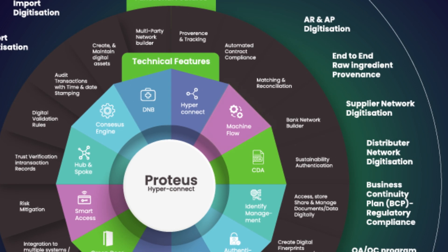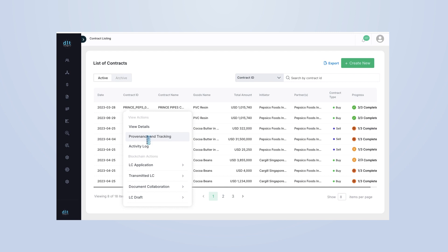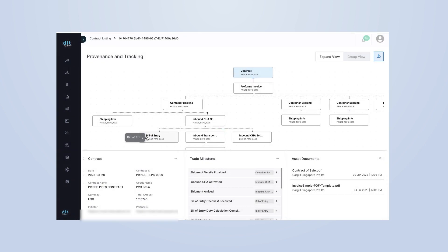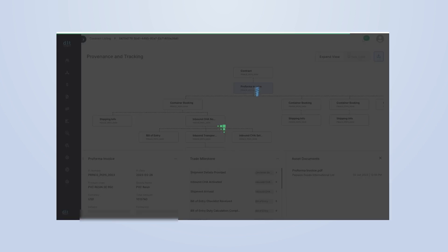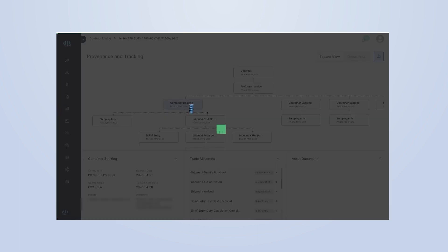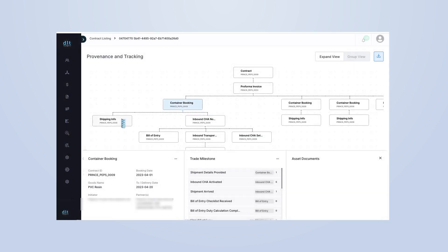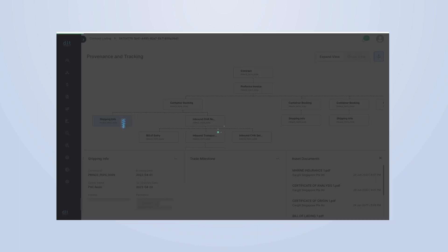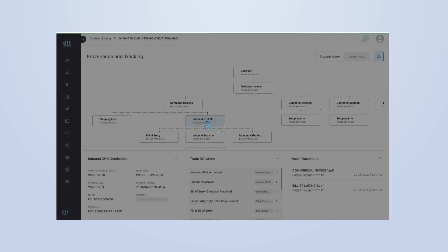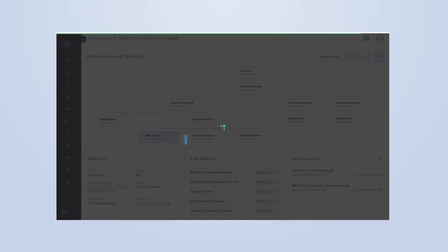Let's dive into our provenance and tracking feature. Click on the provenance and tracking icon to open up your transaction center. Here, you can see all your transactions, neatly organized and easy to track. From purchase orders to payments, every transaction is recorded and validated at the source, ensuring data integrity and transparency.